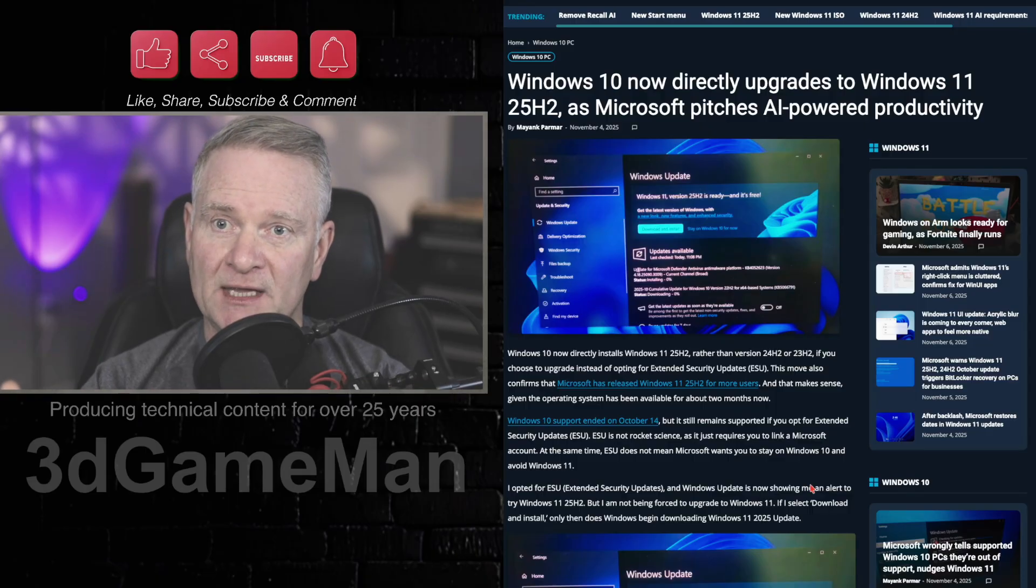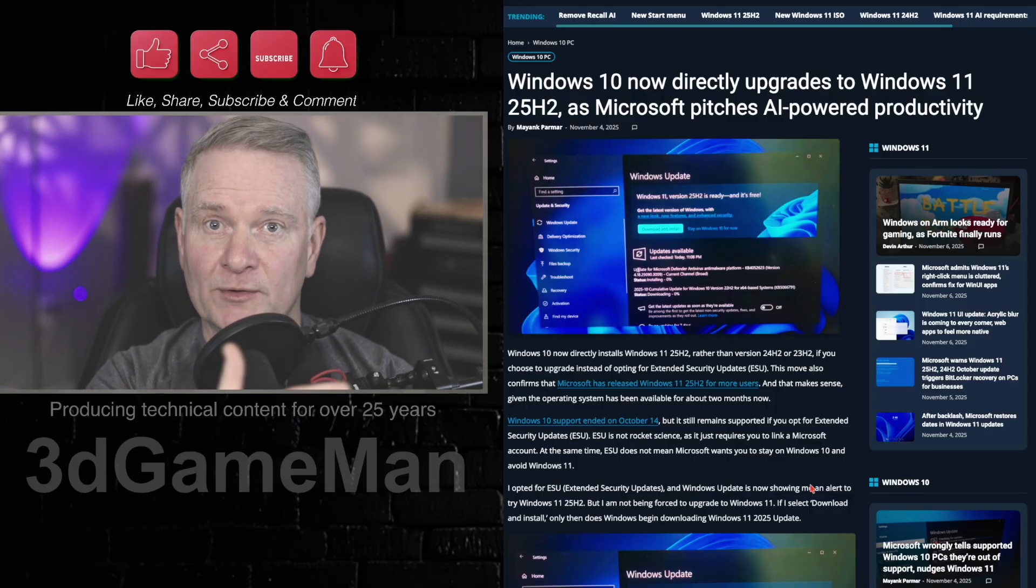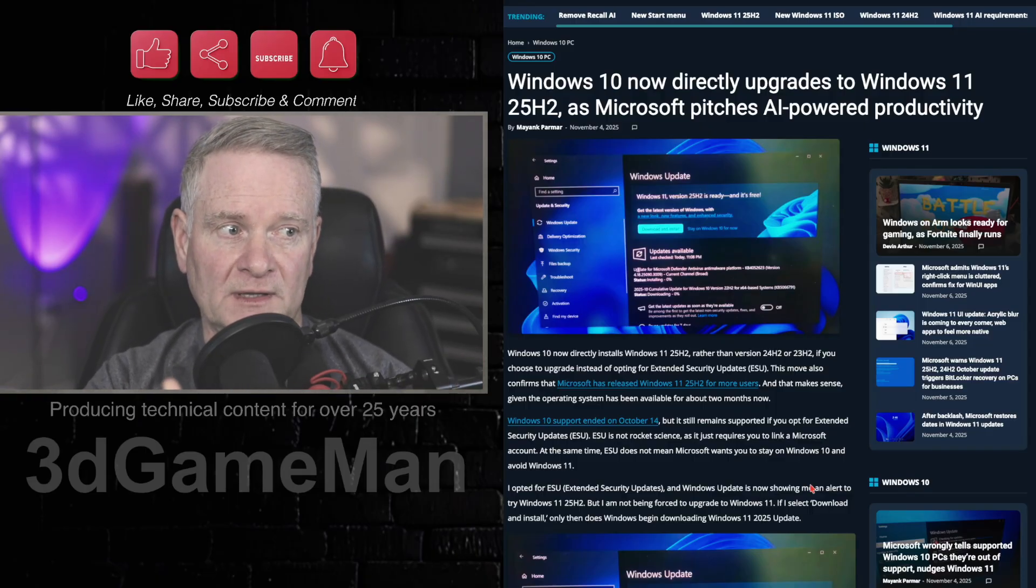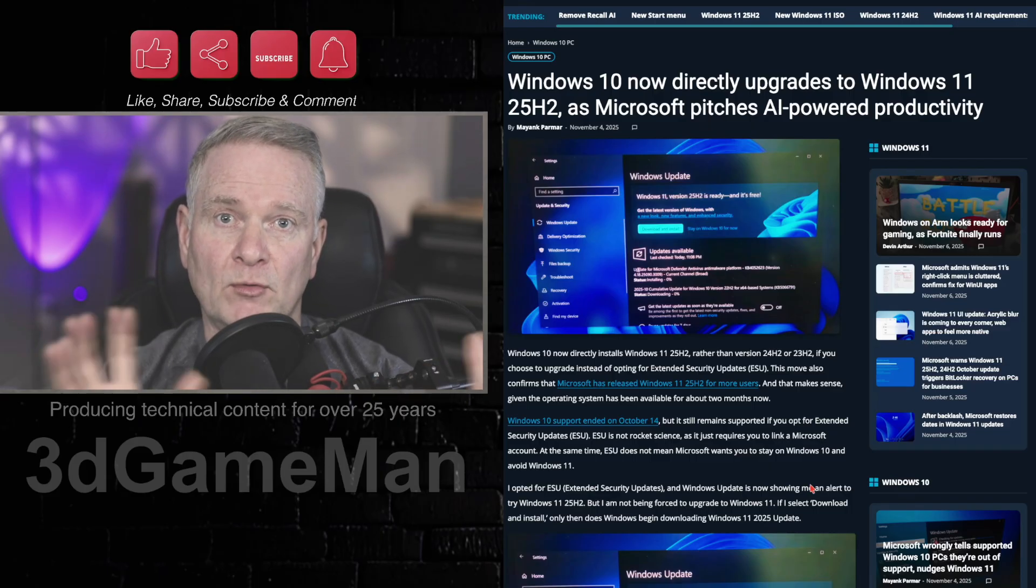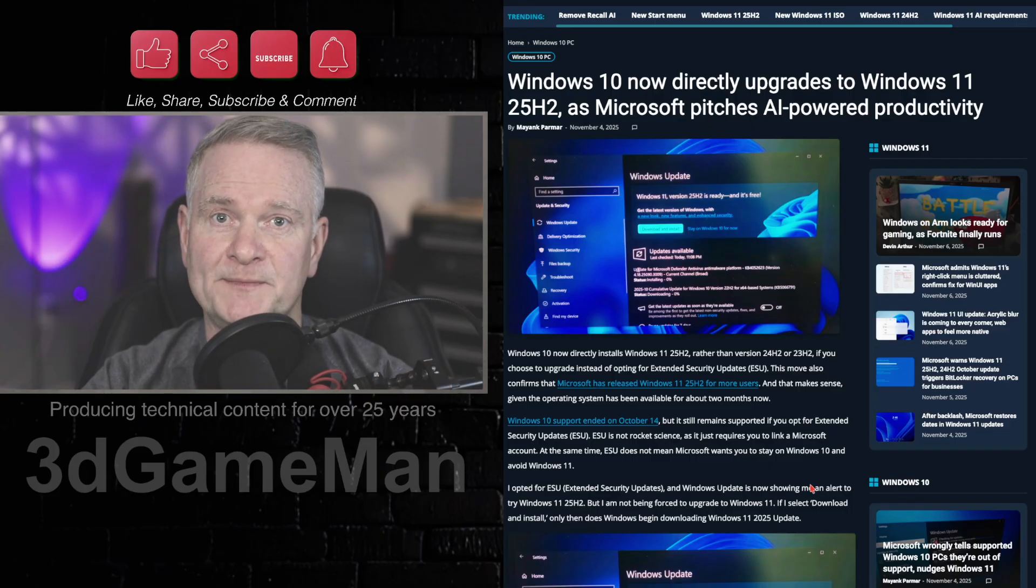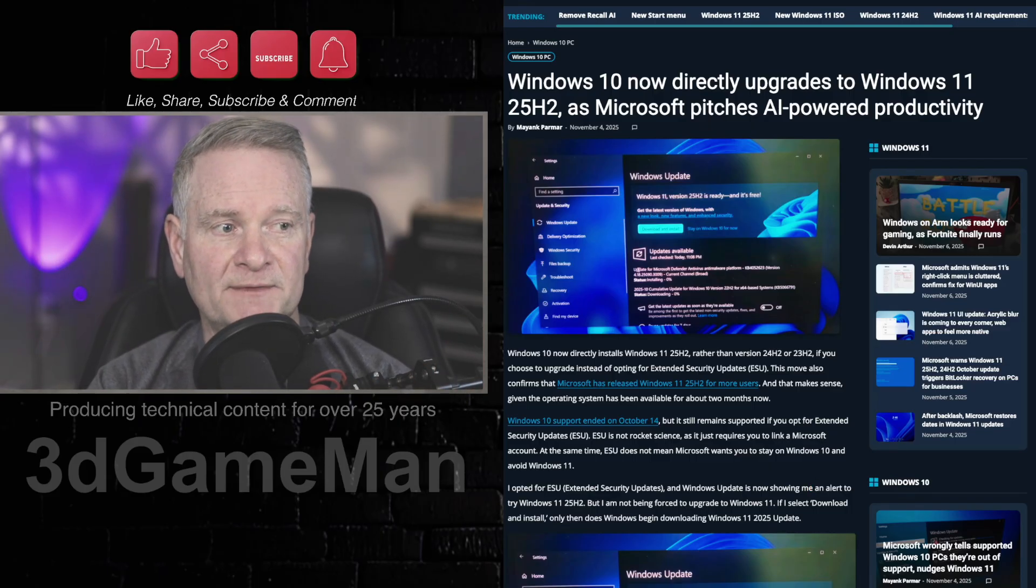You can keep using Windows 10 with the extended security updates. They will nag you though. They will remind you to update to Windows 11.